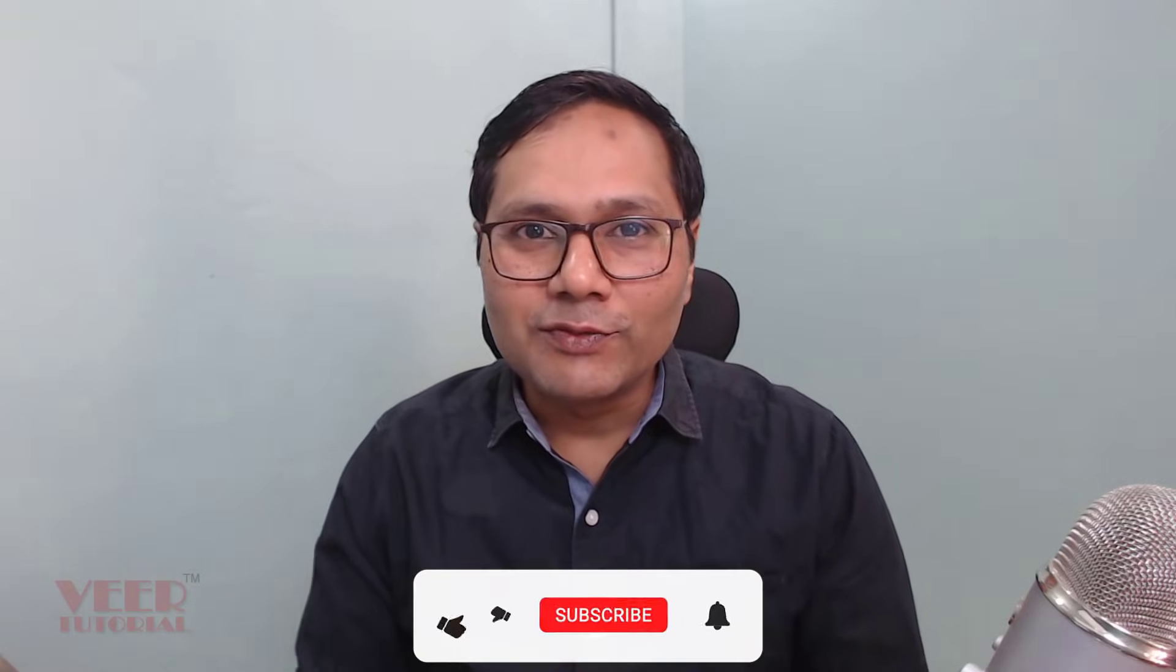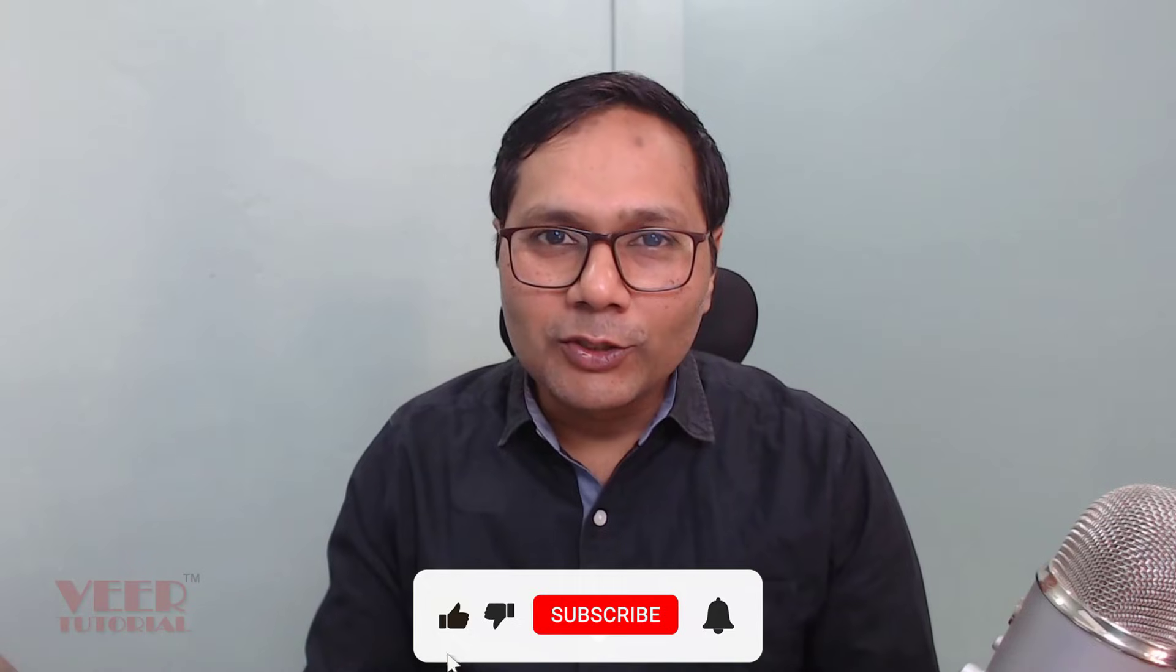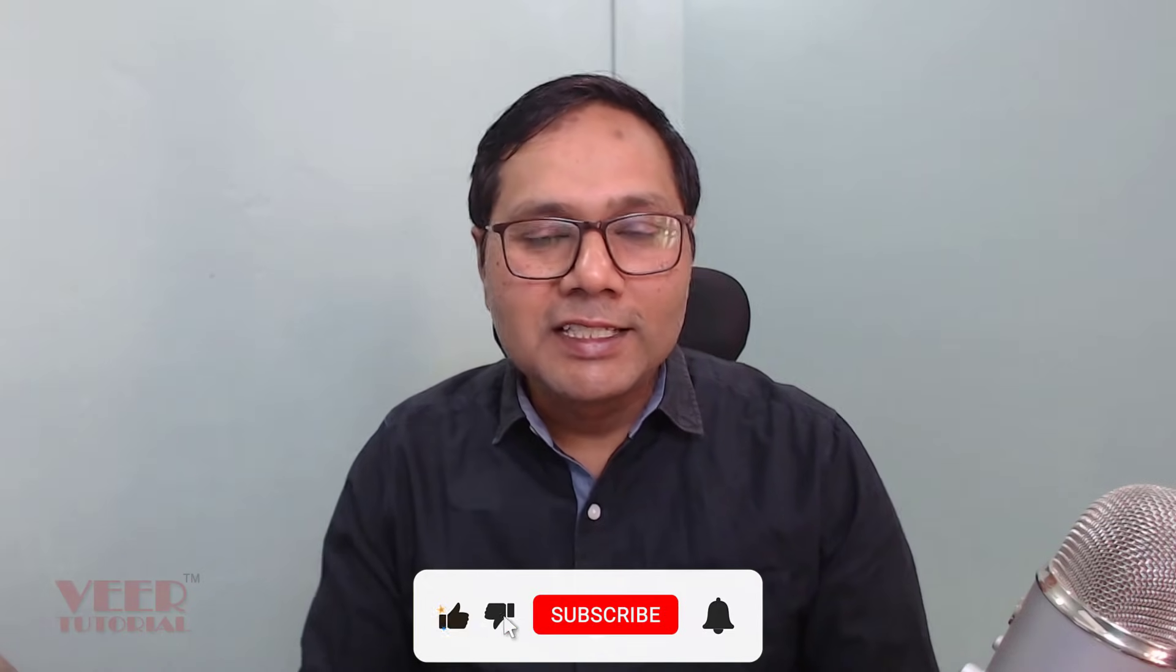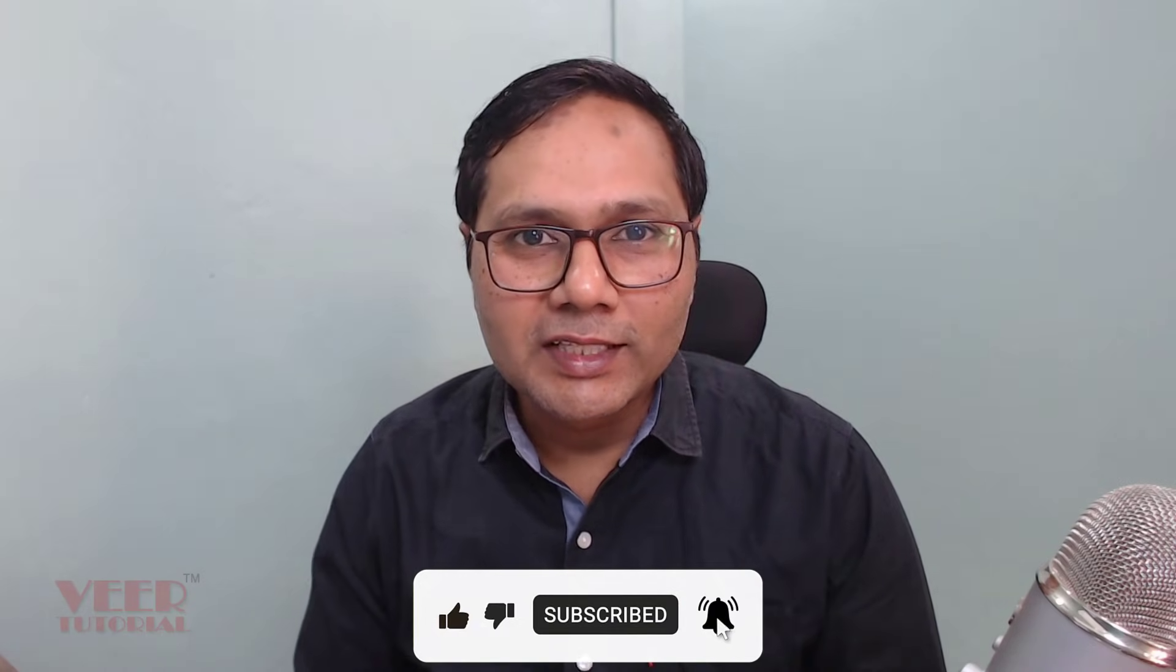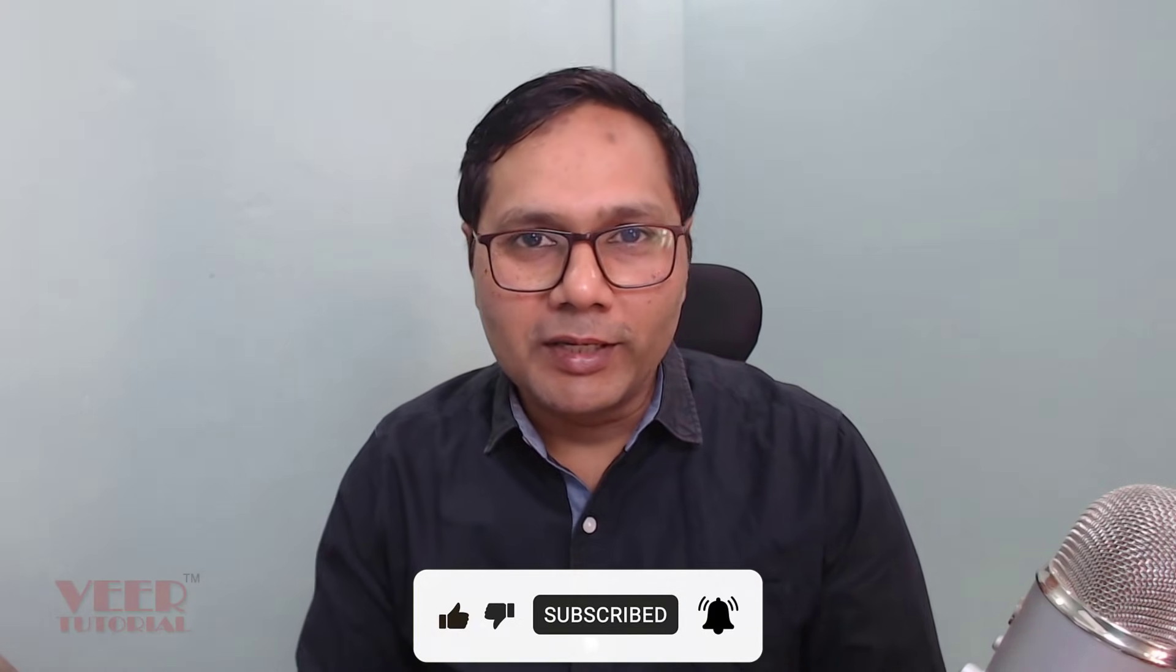If you really like this video, hit the like button, subscribe for more videos, and do comment.